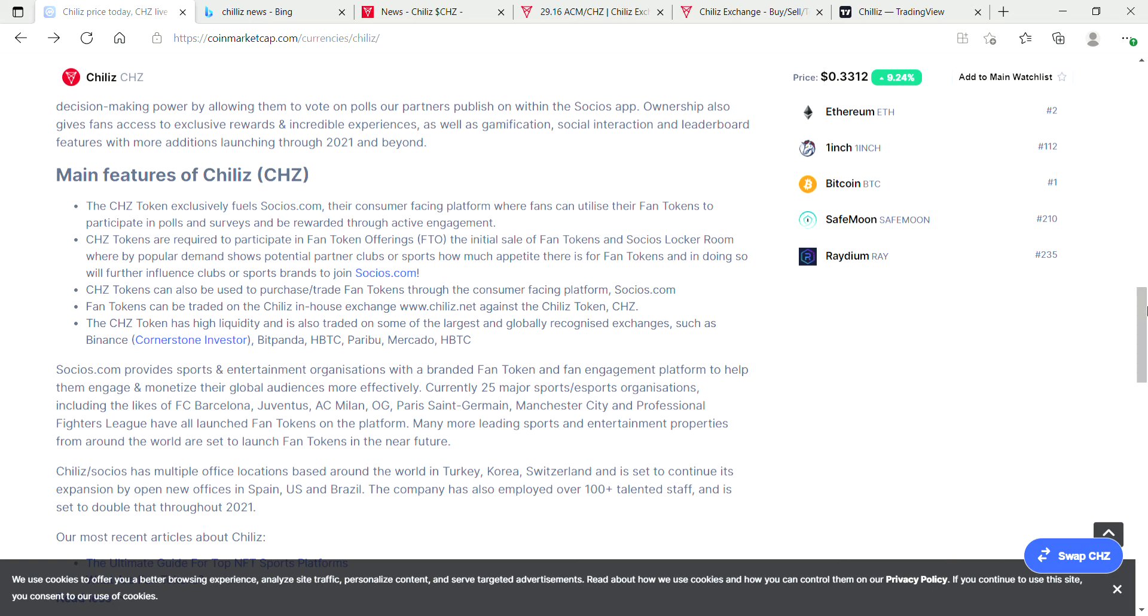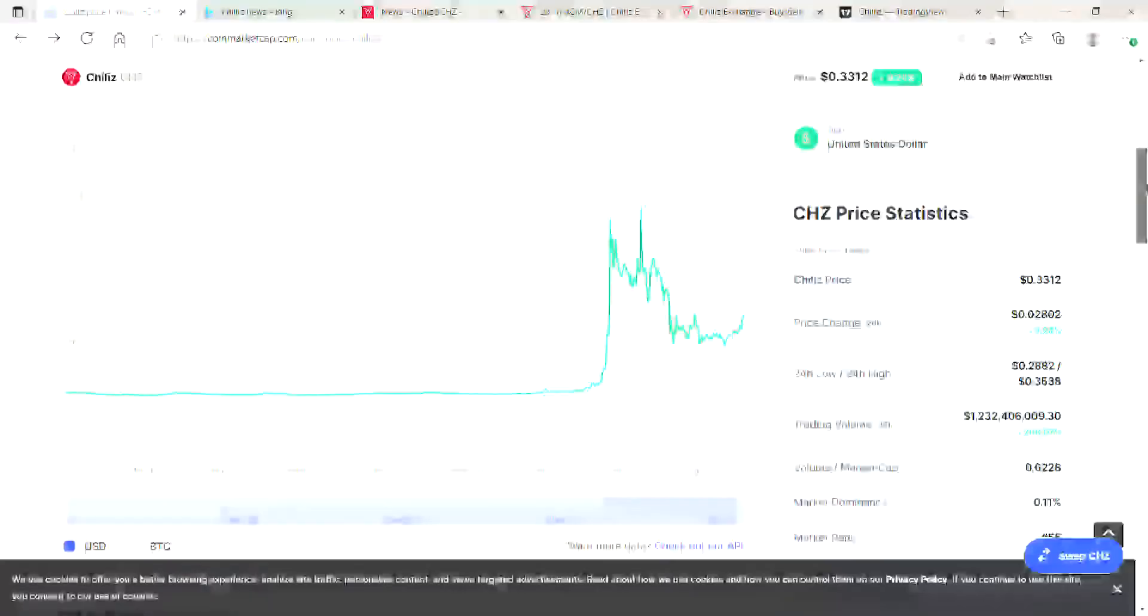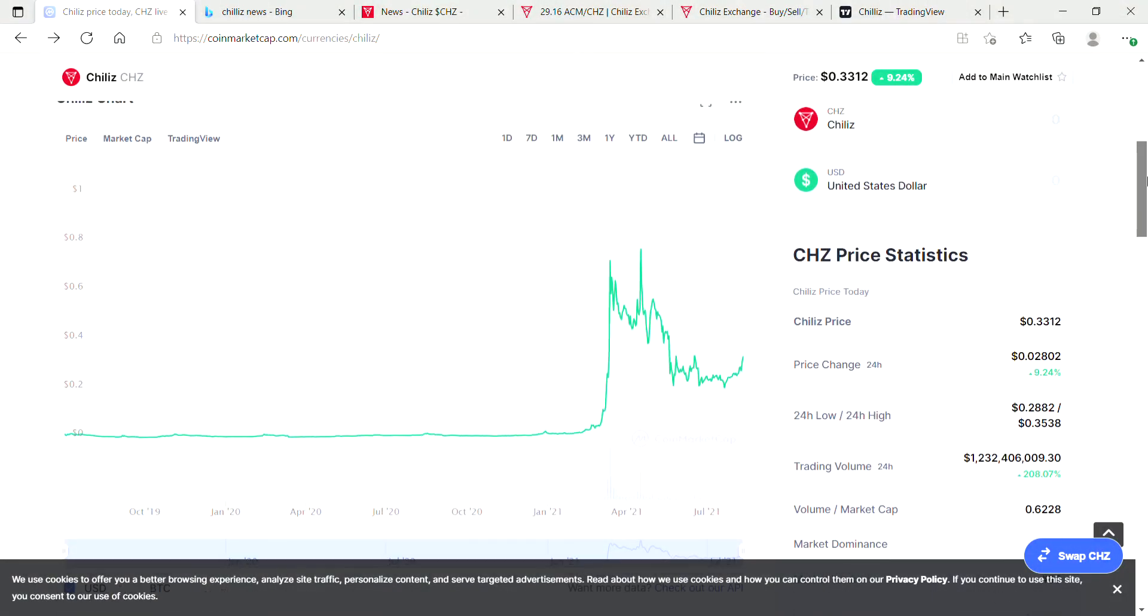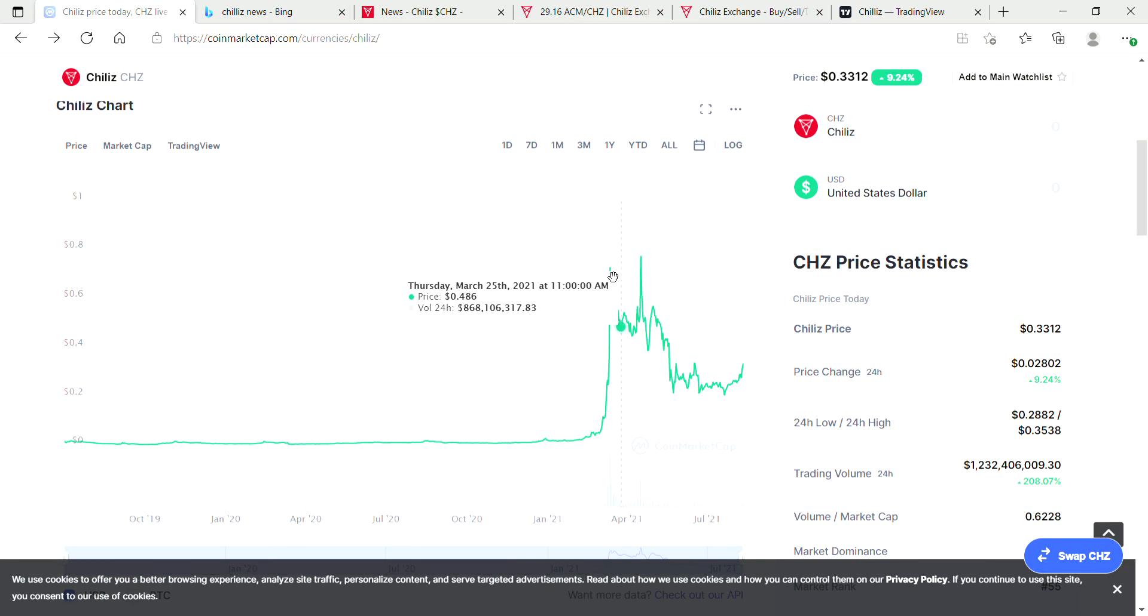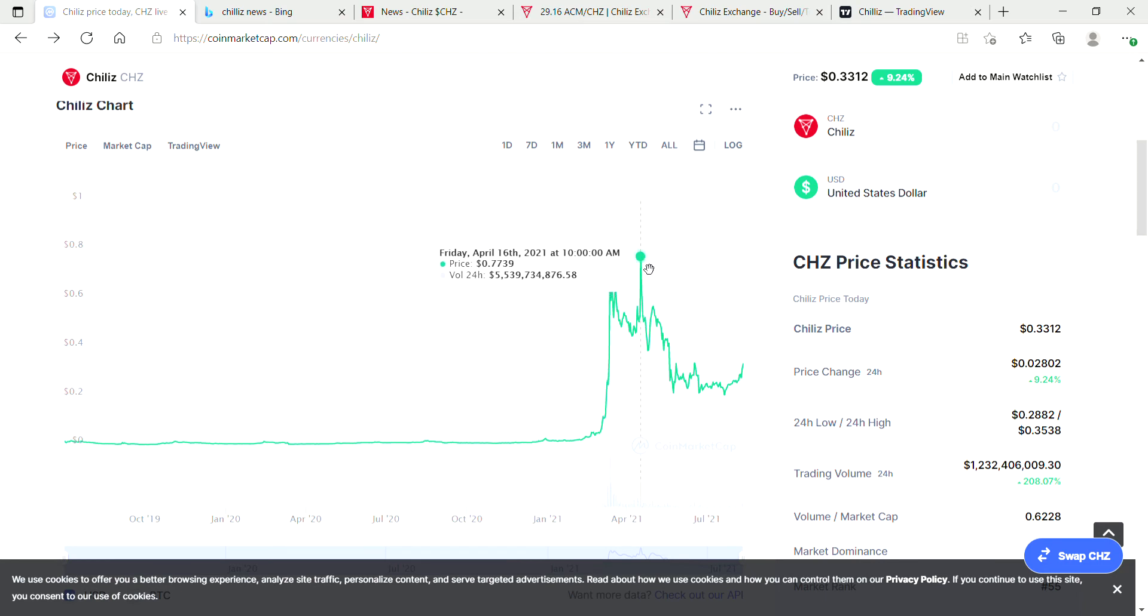This was just a short update video on Chiliz. It's doing quite well. You can see it's quite far off from its all-time high, which was 77 cents on the 16th of April.